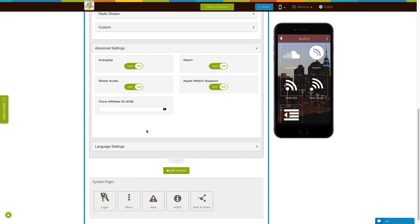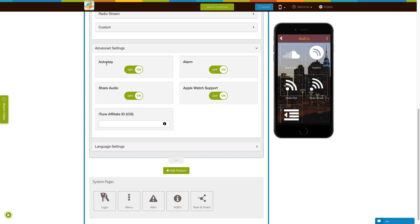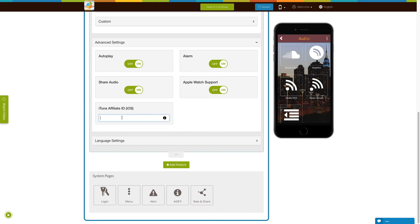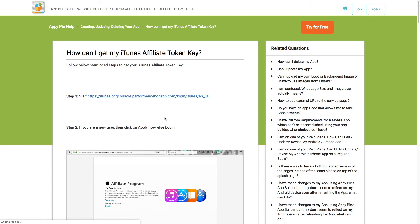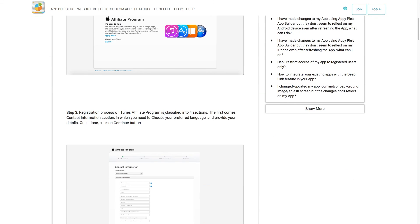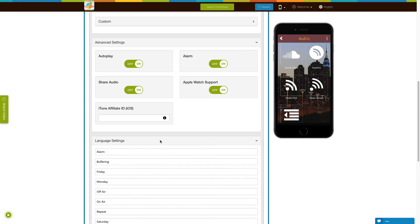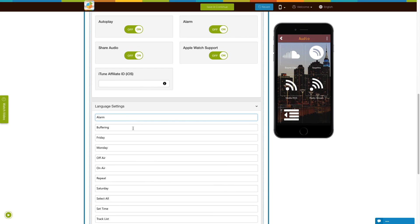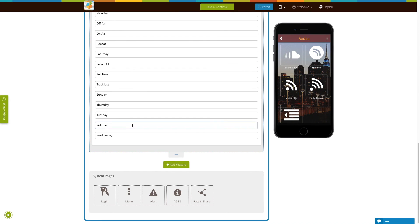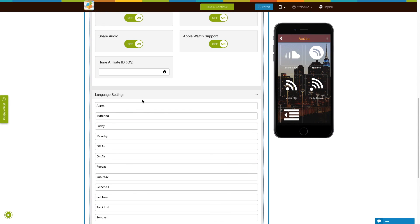Now let's move to advanced settings. Here you can see a few toggle settings: auto play, alarm, and Apple Watch support — you can enable or disable them as per your needs. In the iTunes affiliate ID field, you need to provide your iTunes affiliated token key. Follow our 'How can I get my iTunes affiliated token key' tutorial to obtain it. Next comes language settings — here you will see all the alert messages being displayed for your audio page, and if you want, you can edit or update them from here.